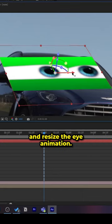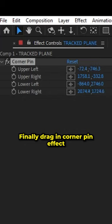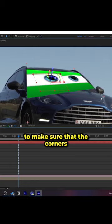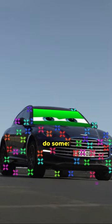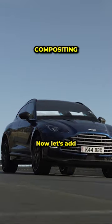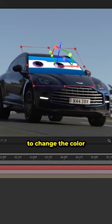Next, go back to the main composition and resize the eye animation. Finally, drag in the corner pin effect to make sure that the corners are aligned. Now we have to do some compositing.